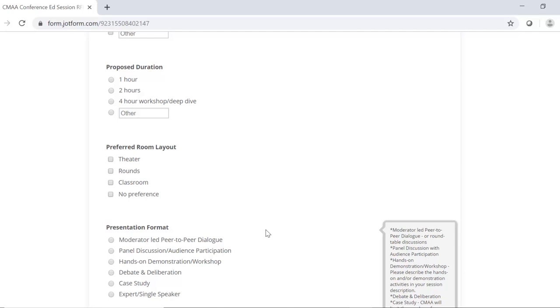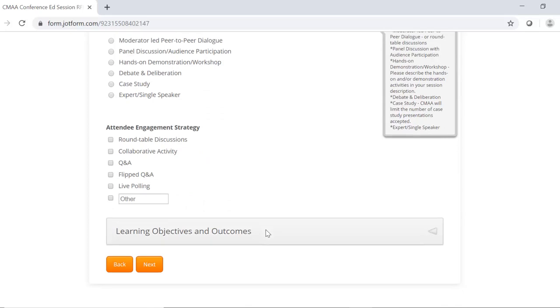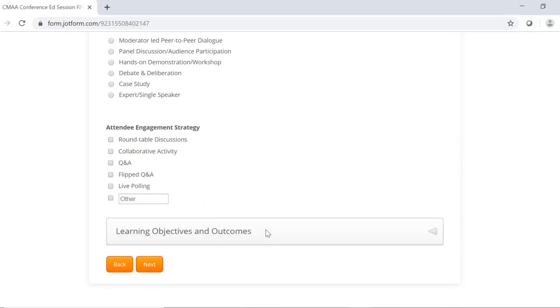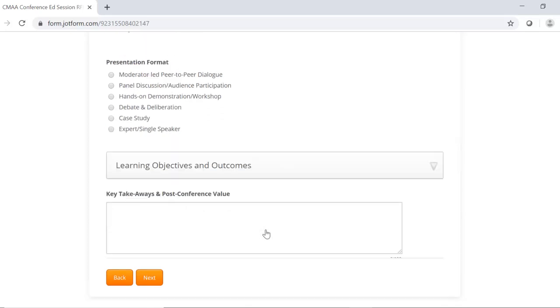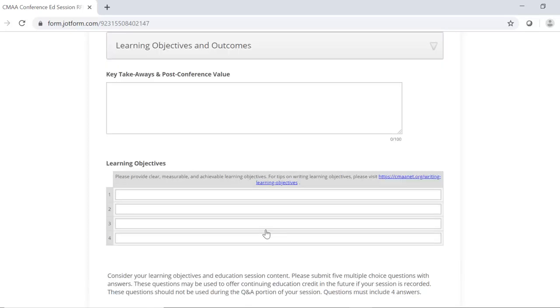The more interactive the session, the more likely it will be to be selected, especially when compared to a similar topic that doesn't have an engagement strategy. The next section is for the learning objectives and outcomes. This includes the key takeaways and post-conference value. This is what you think the attendee will learn from attending your session. The audience members will be thinking, what's in it for me when they attend these sessions? So when you complete this section, you should ask yourself, why should someone come to my session? How does it apply to them? And how will it help them as a CM?